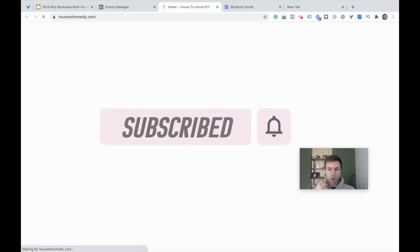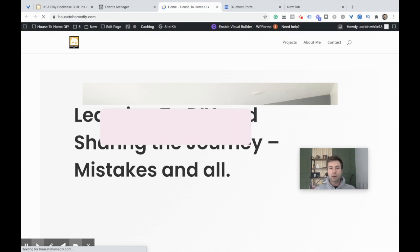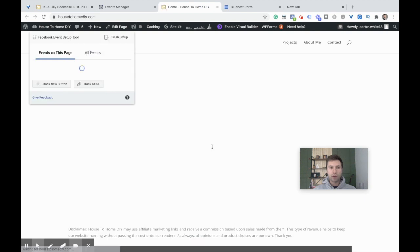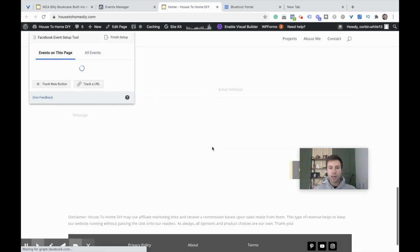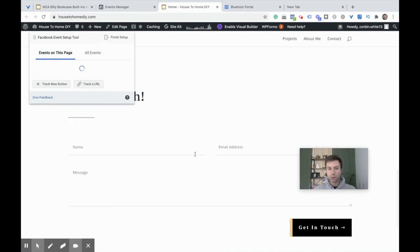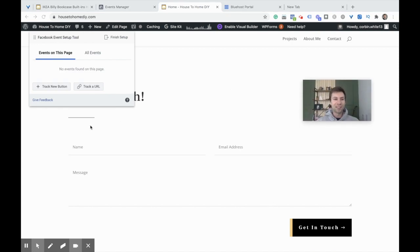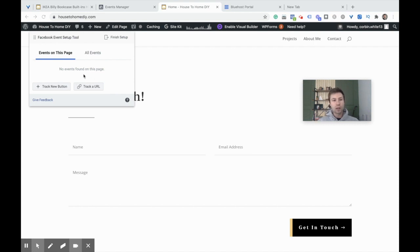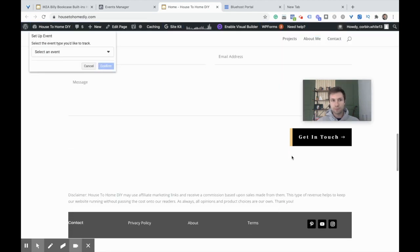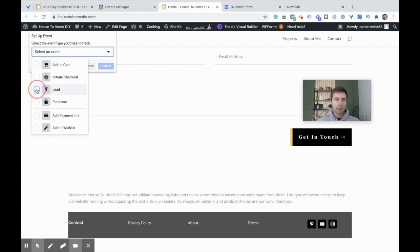We're going to enter our website and define the events that are important for our site. This is a demo blog I have, and down at the bottom we have a contact us button. This tool makes it really easy. It allows you to track buttons without having to add code or anything. I'm going to hit Track New Button and click this Get In Touch button.